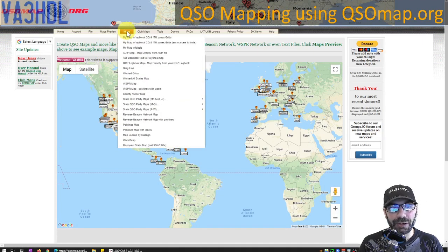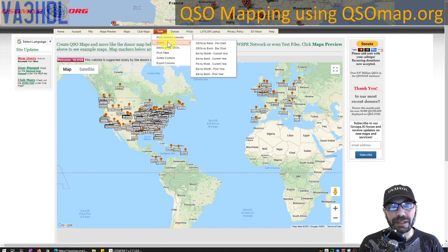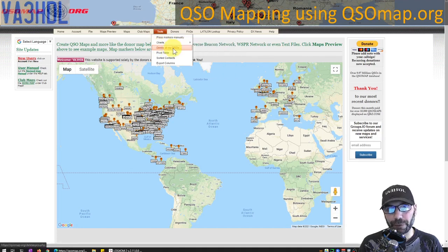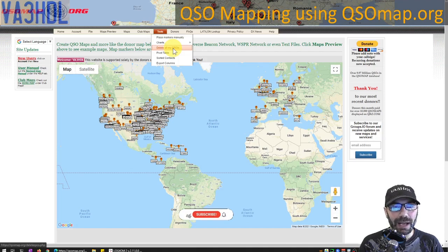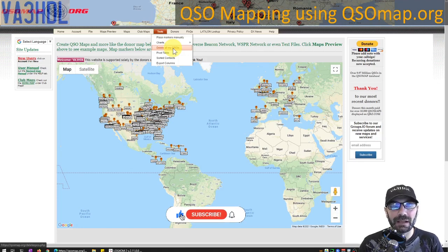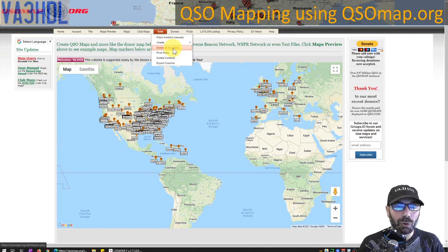There is a lot more to explore in this great tool — many more maps you can create, club maps, and in the Tools section you can create charts for your contacts and delete all your QSOs to start fresh. I'll leave all that for you to investigate. I hope you liked this short video — if you did, please smash the like button and subscribe to the channel. Thanks for watching and until next time!